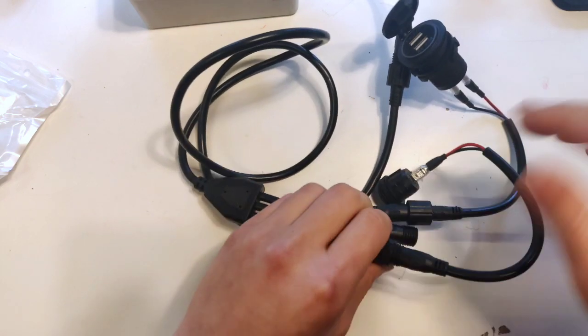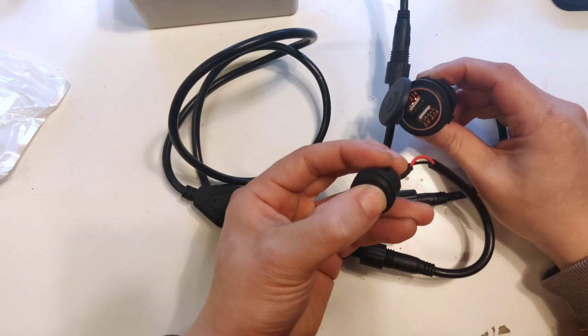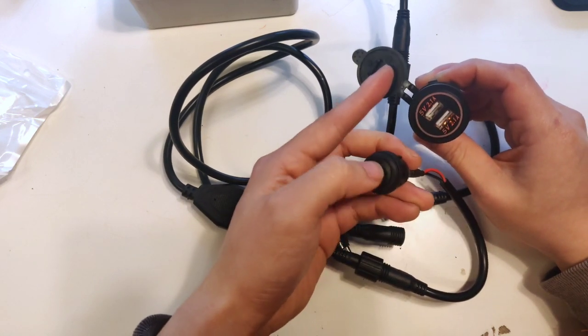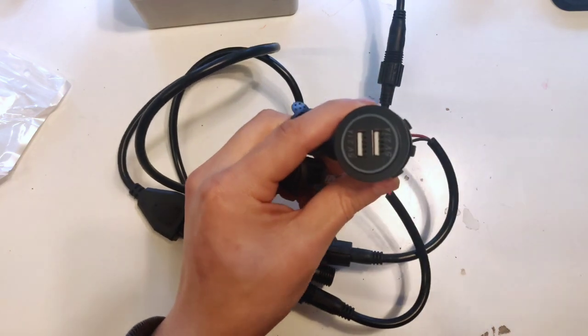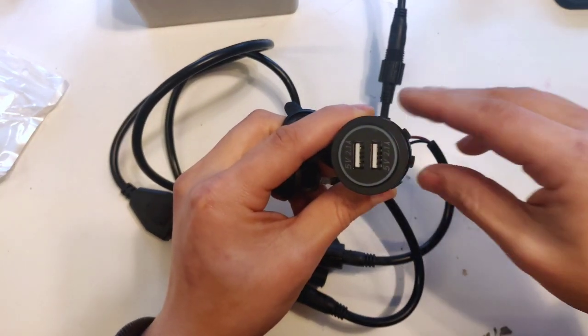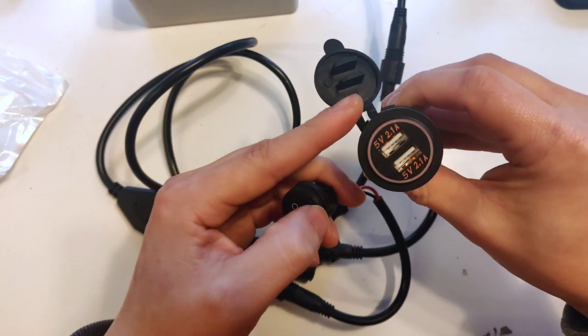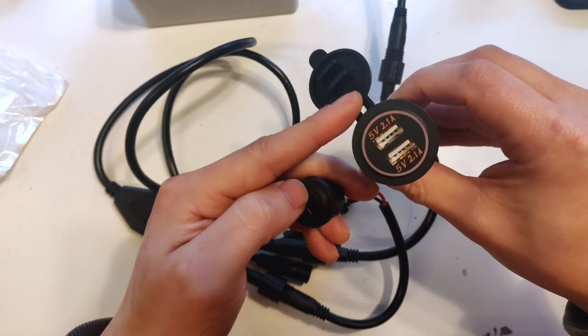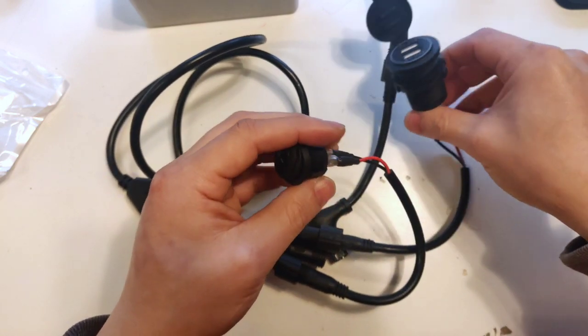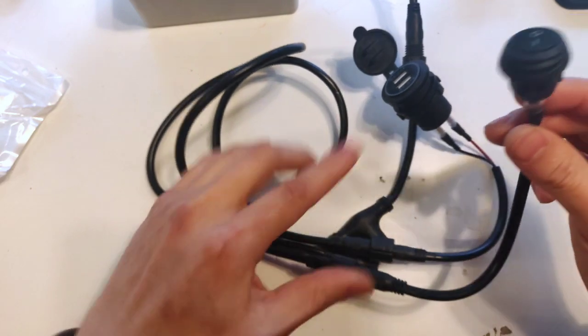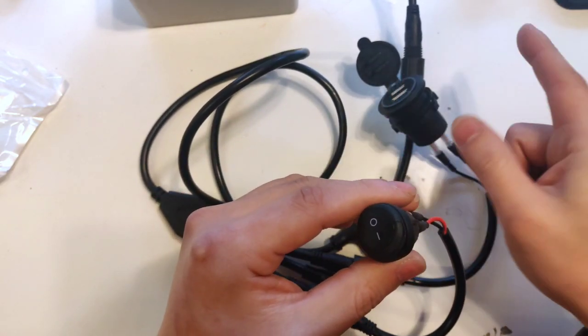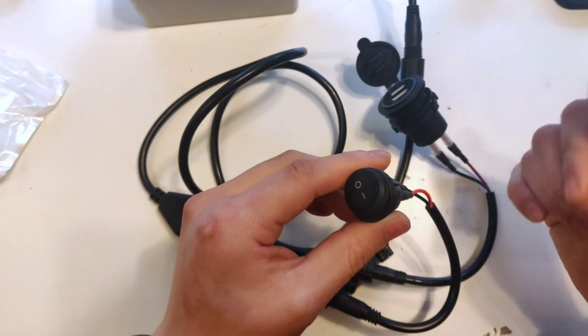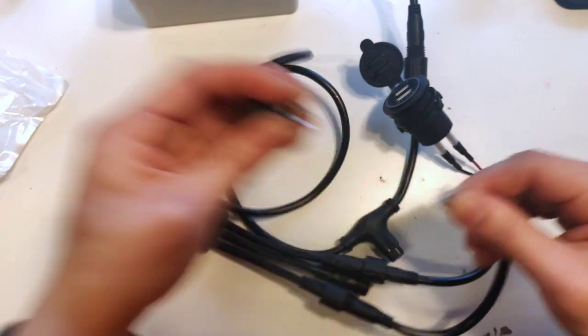We've got power. No power. The switch turns on the power to the USB charger, off. At the end of the day it's very simple. This switch and this harness controls on and off to your cigarette lighter port and your USB charger.